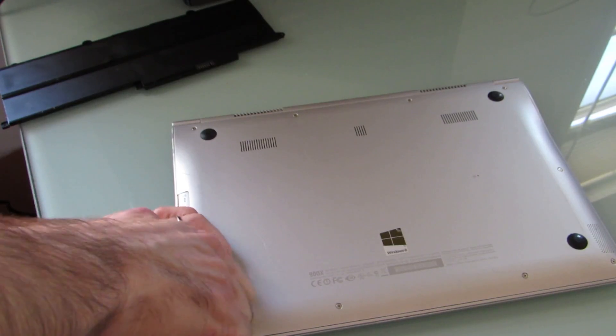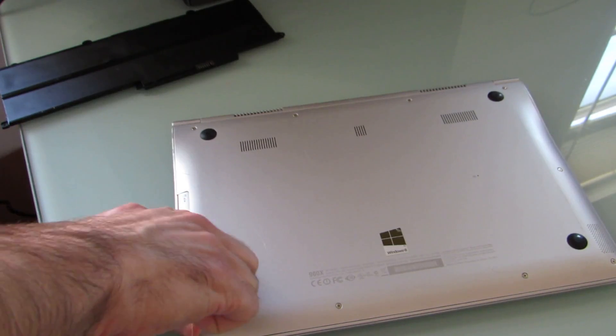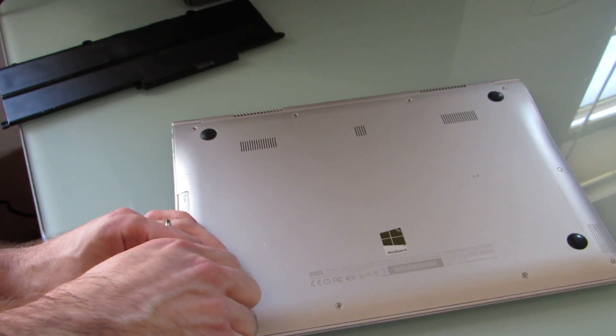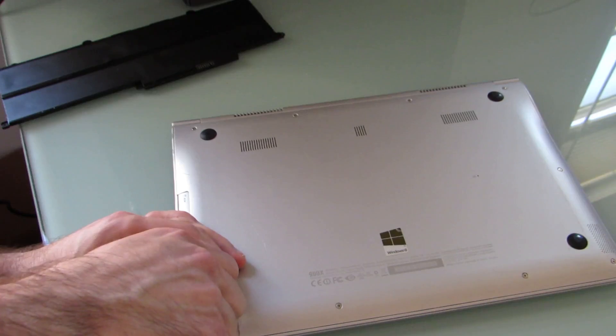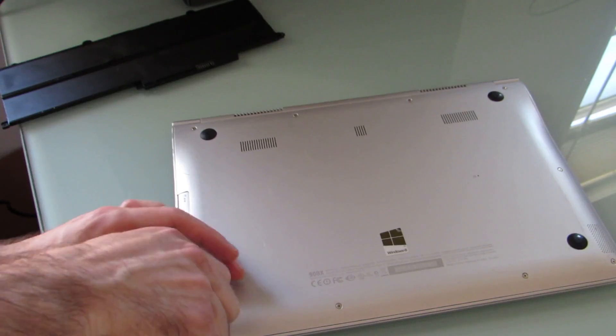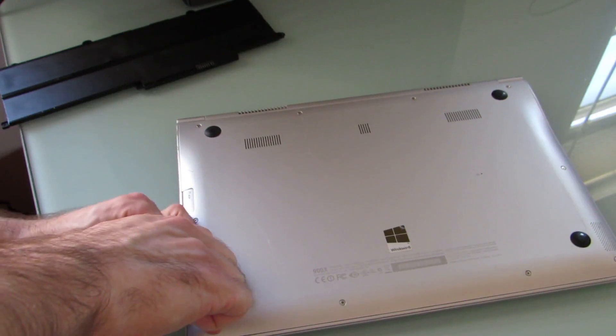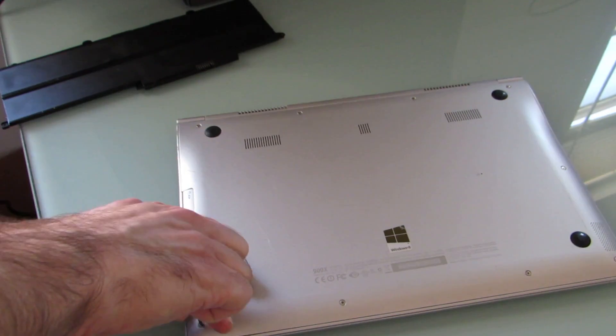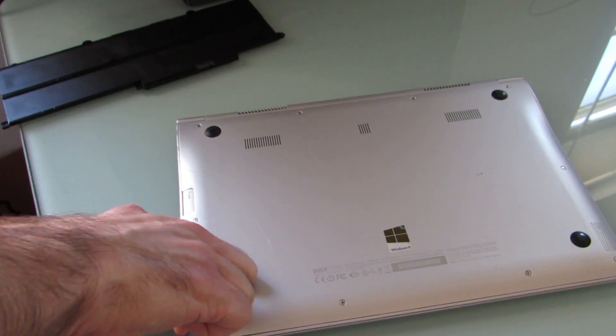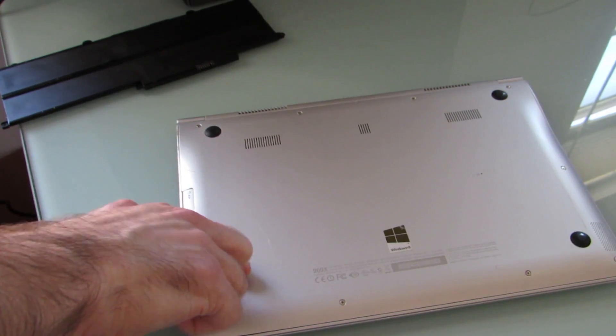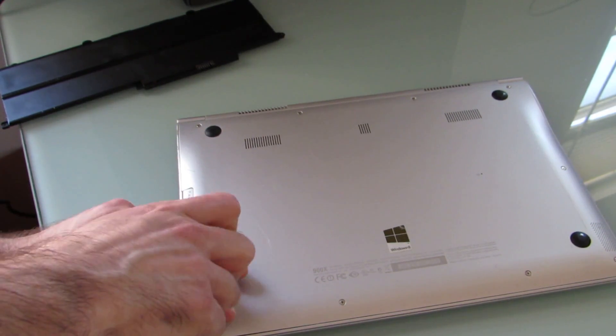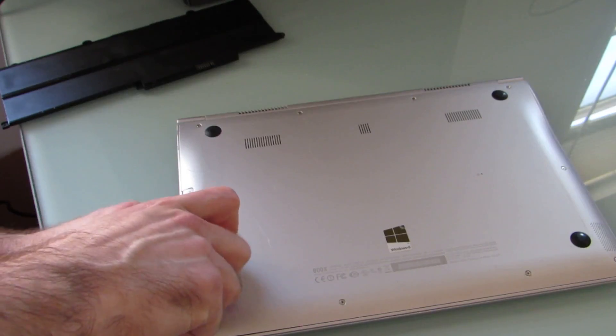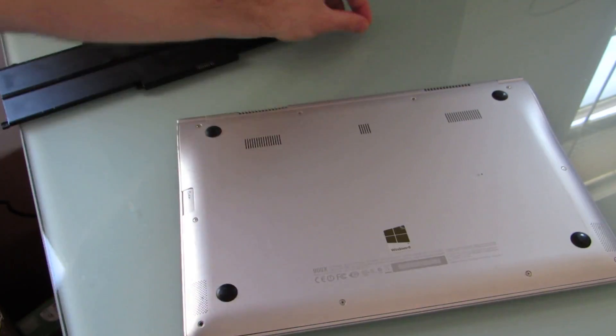There's about 10 screws here on the bottom of the case. They're small, but they're basically just Phillips screws. Let's just go ahead and take them out.